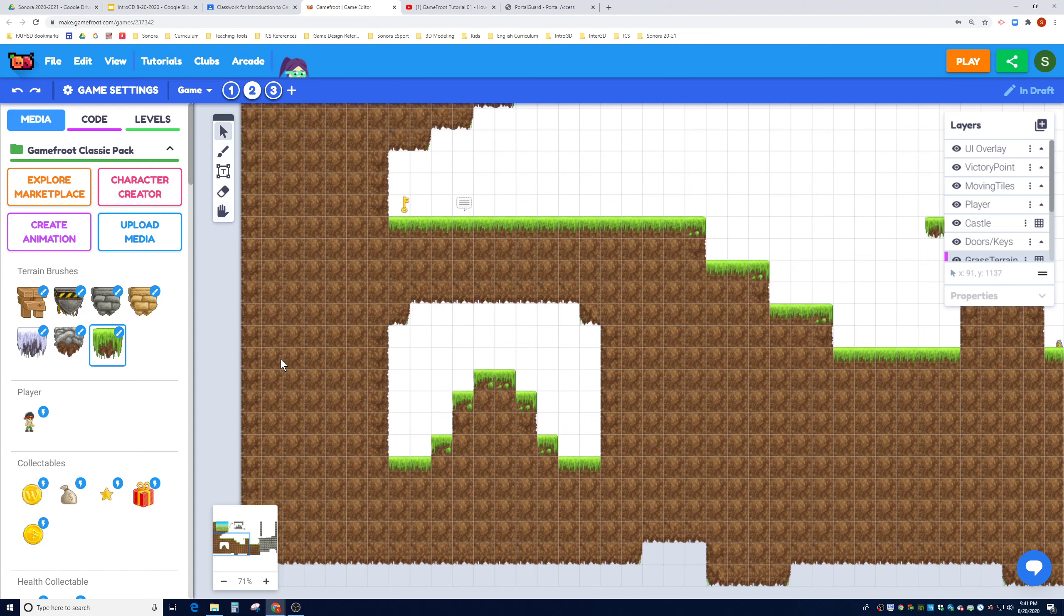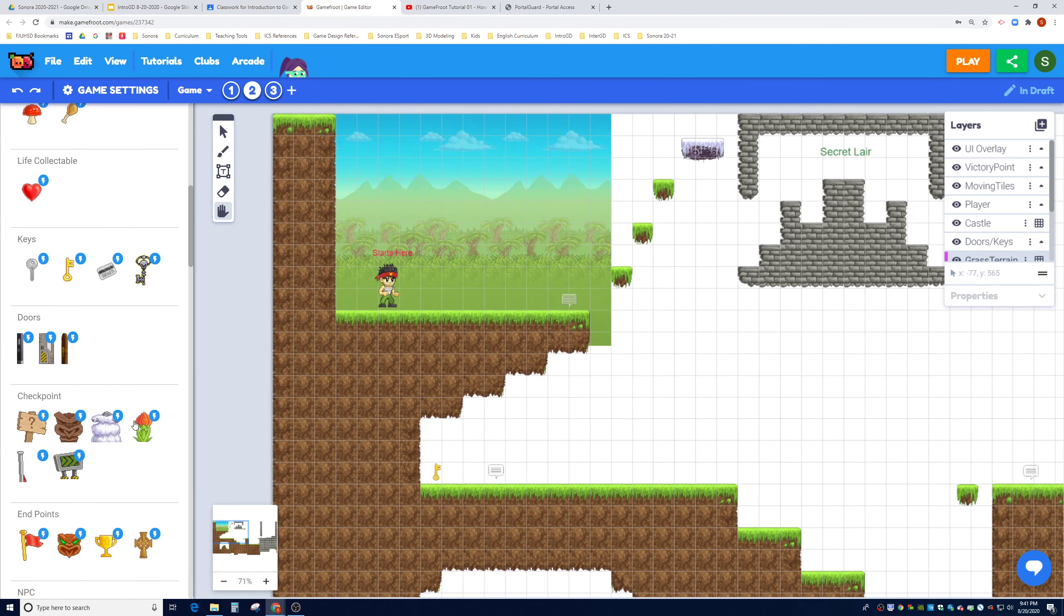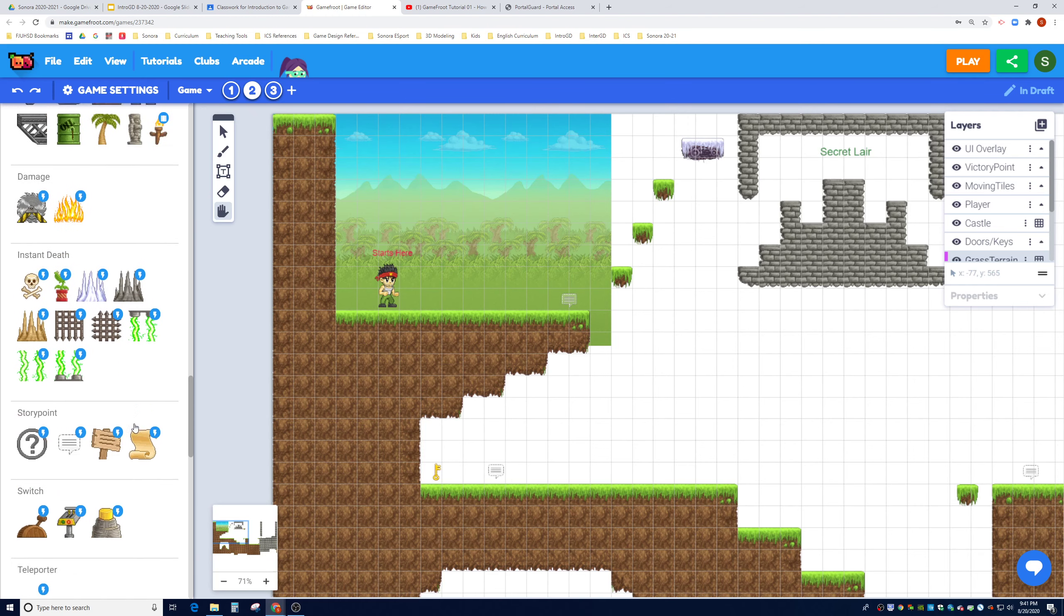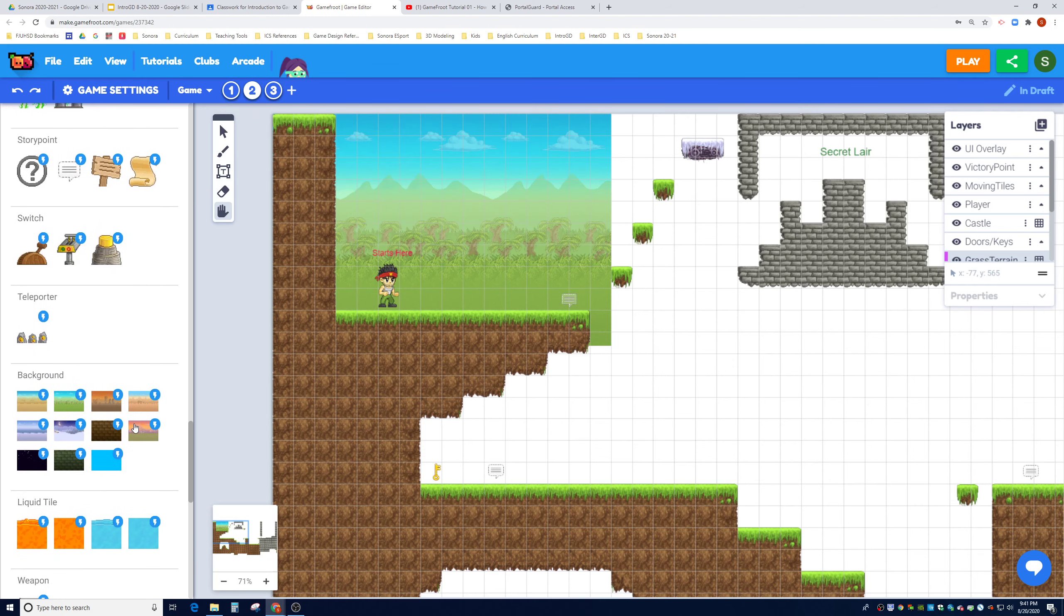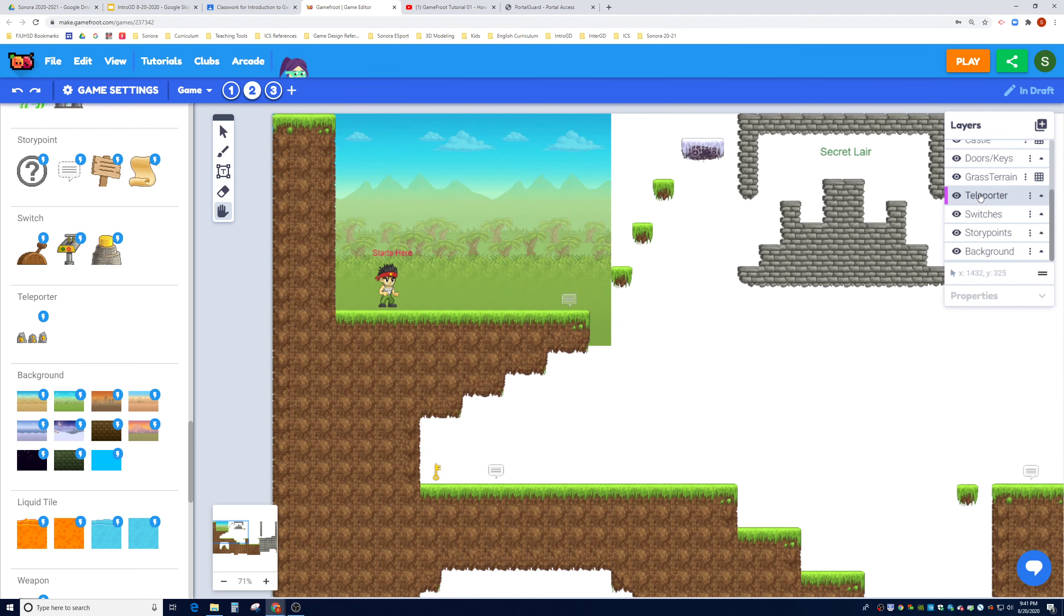To make our life easier, we're going to put the teleporter right next to the player. Before we drag this teleporter and put it behind the player, let's make sure we make a good decision about what layer we want. The kit already has a predefined layer for teleporters. We're going to click on teleporter in the layers window.